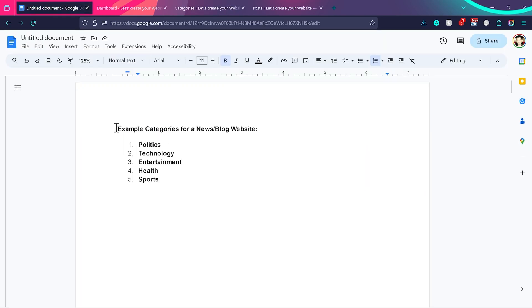Let's understand what categories are. Take the example of a news or blog website. Categories are the broader topics which exist on your website. For example, politics is a totally different topic. Technology, entertainment, health, and sports — they are really big, broad topics, and under them you can add different kinds of posts.